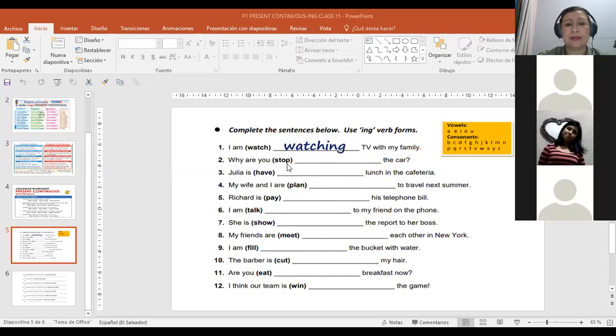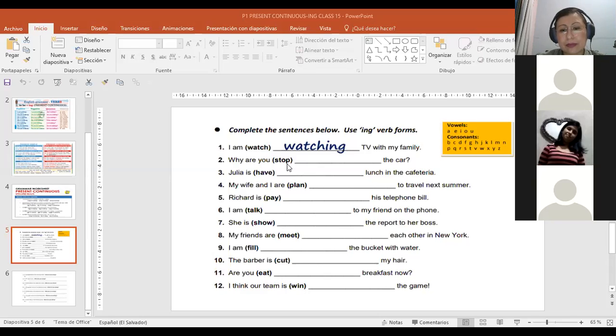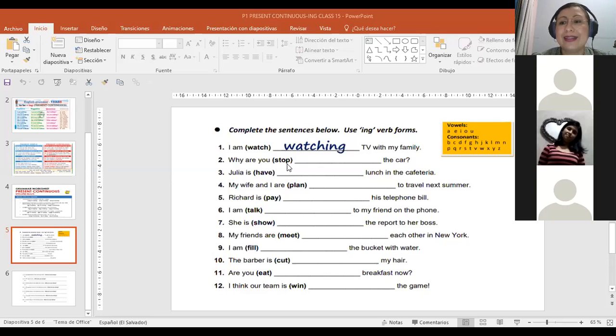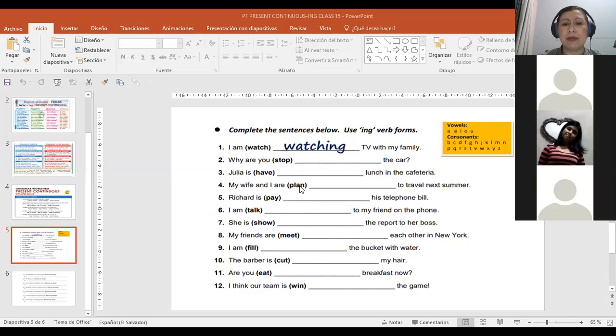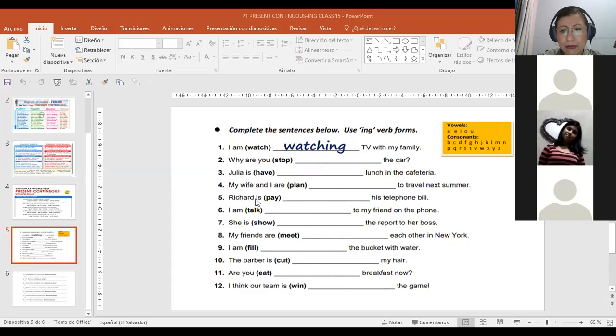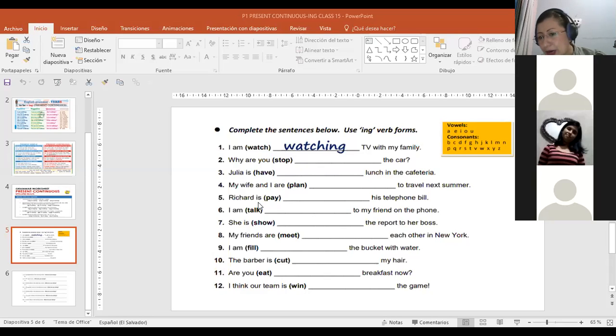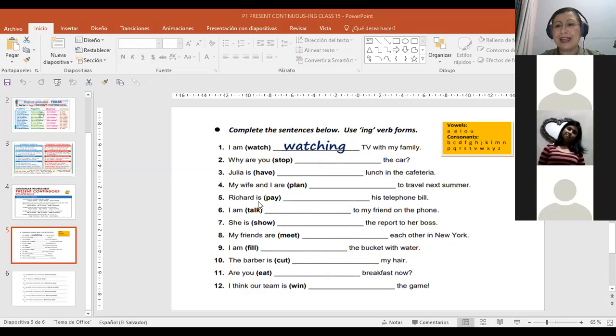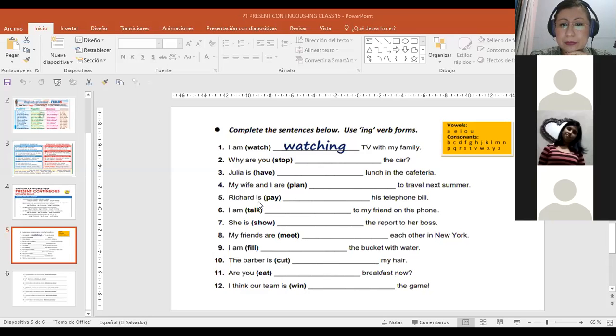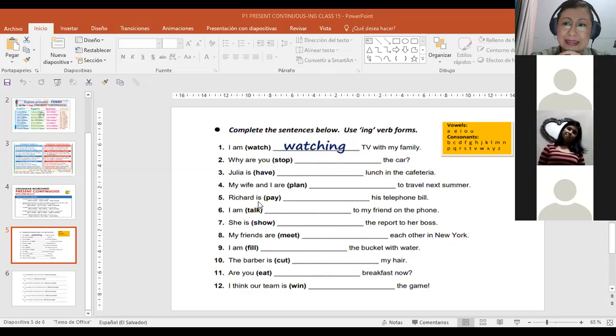Number four. My wife and I are planning to travel next summer. Dupliqué letter N plus ing. Excellent. You duplicated the letter N. It's like the case of stop. You duplicated the letter N because it ends in vowel consonant.